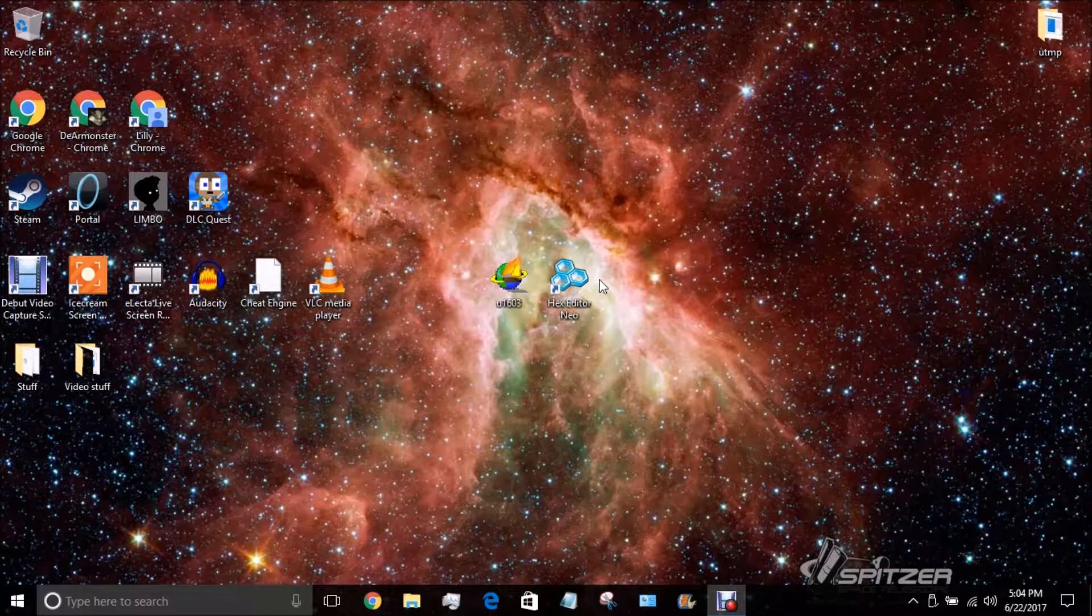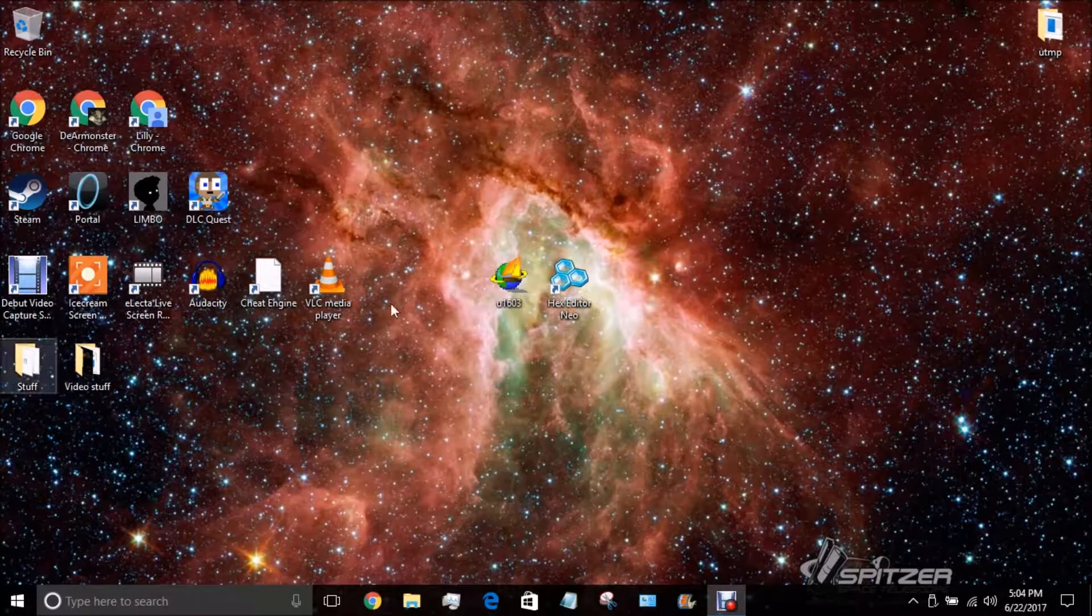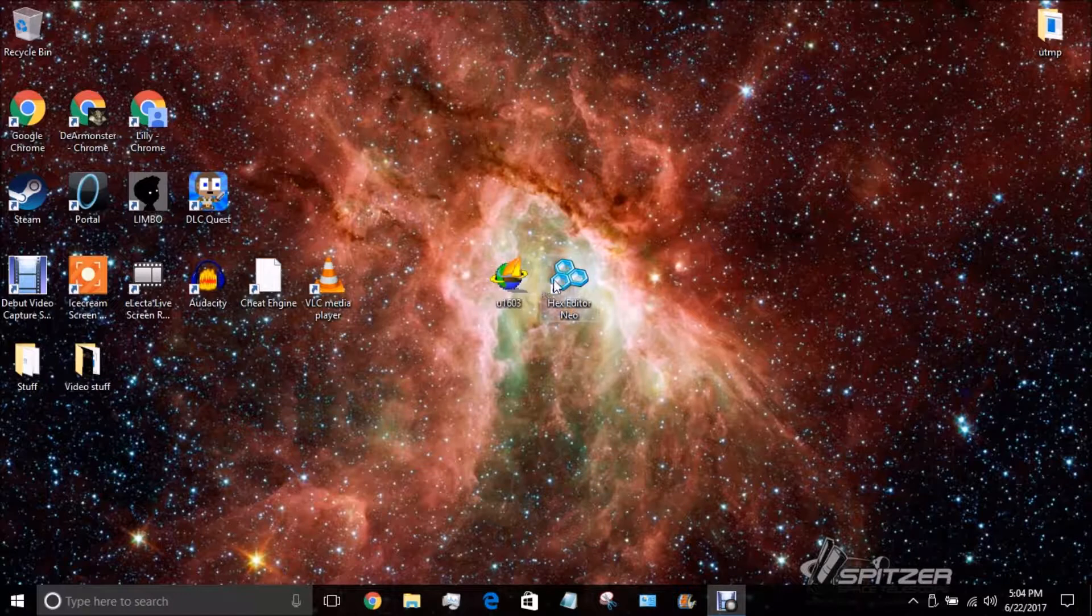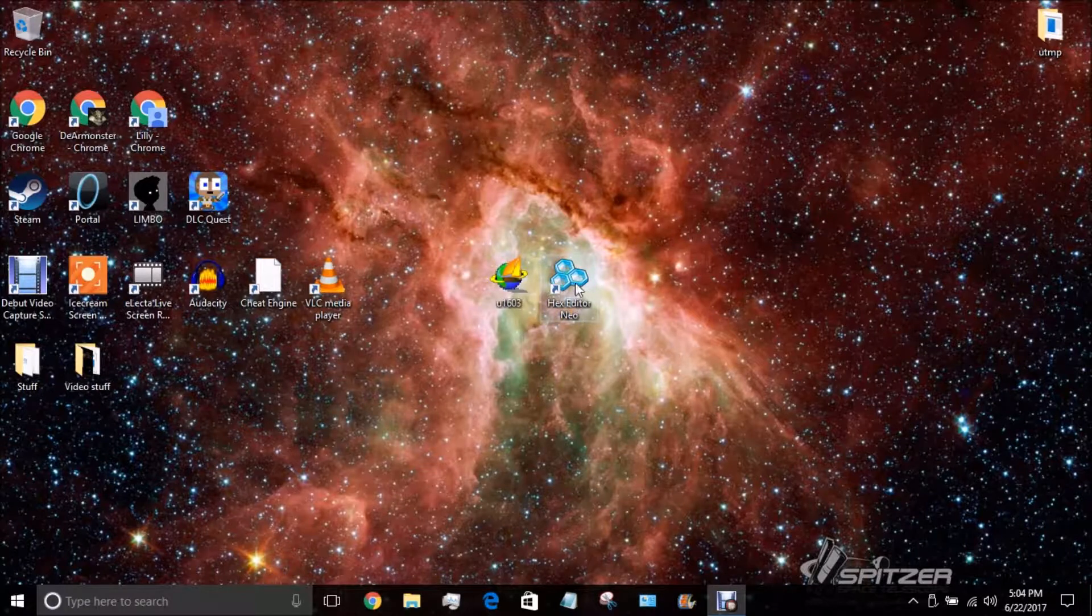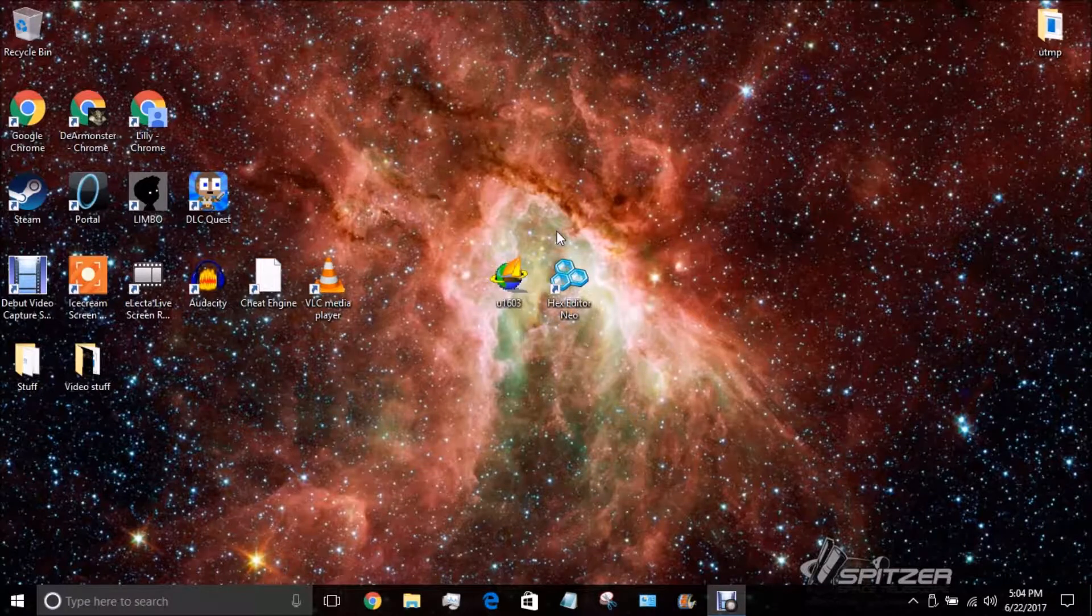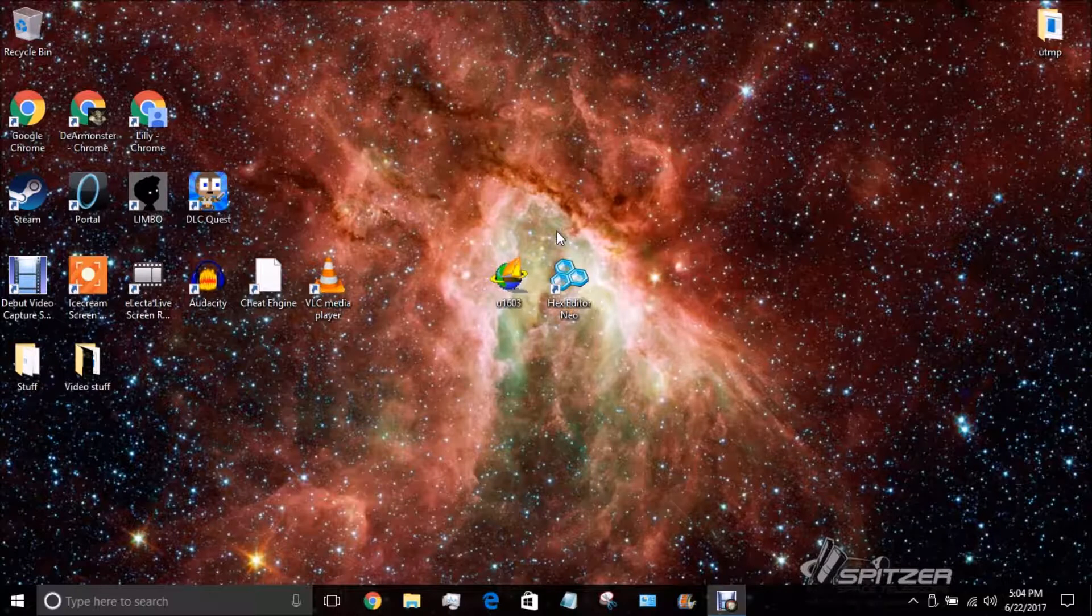I will put the HexEditor Neo in the description. So, you can go down there and download it. I will see you guys in the next area. Bye.